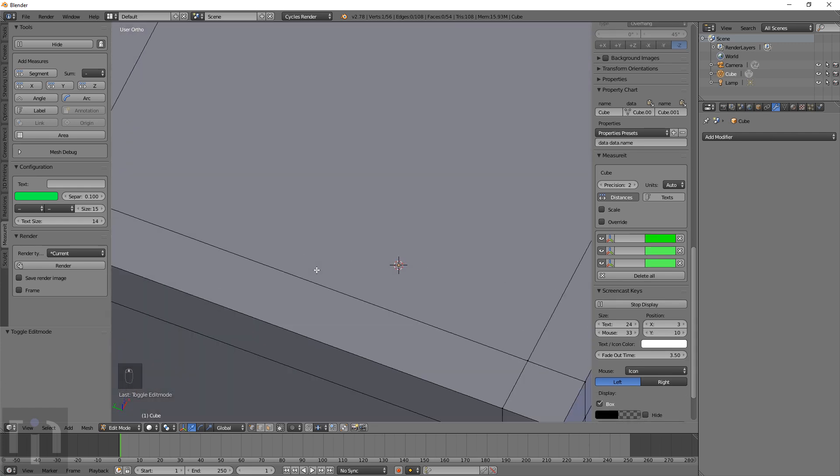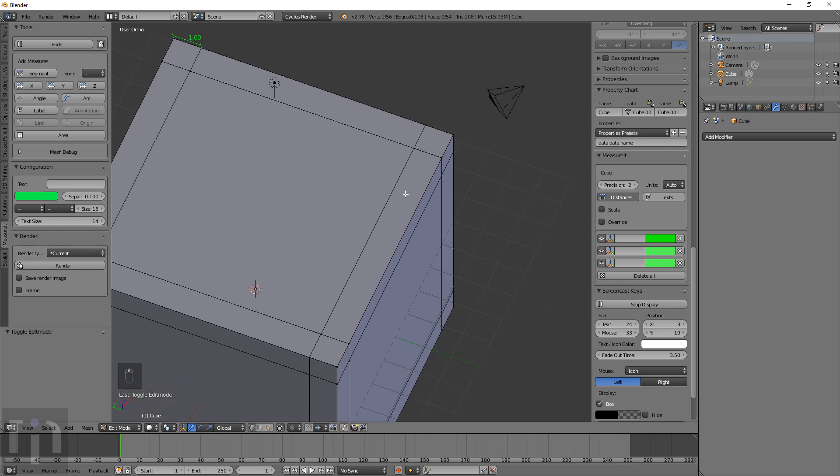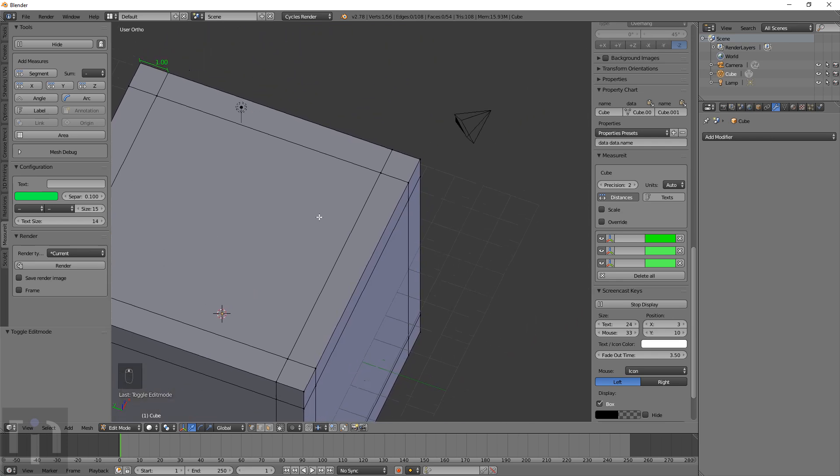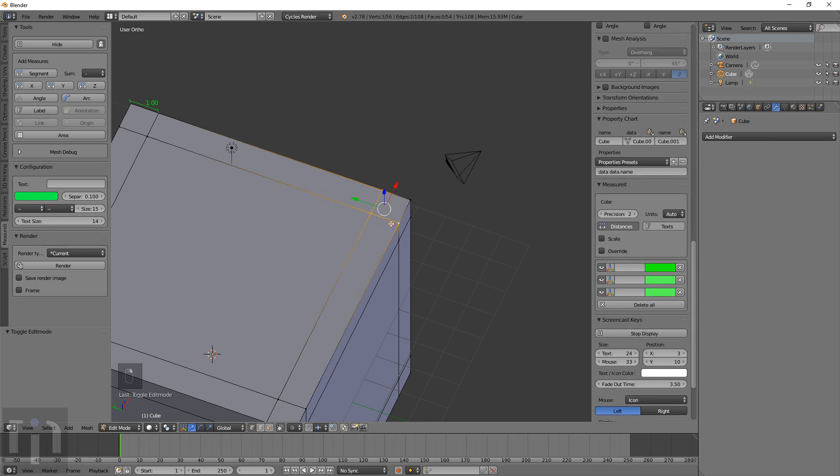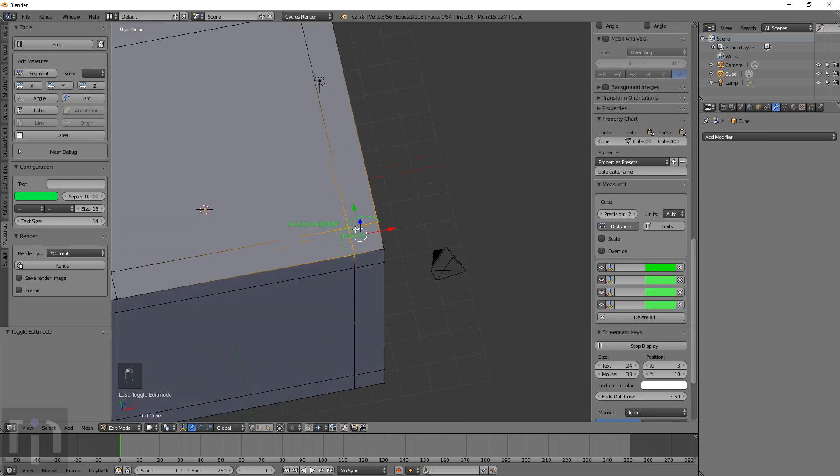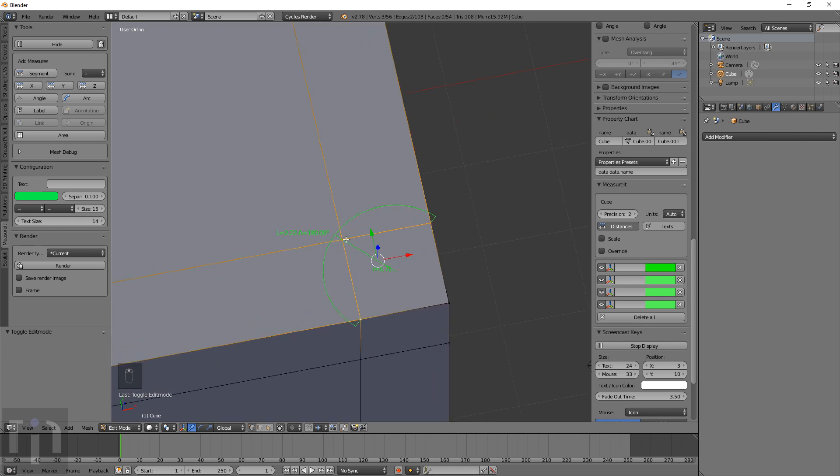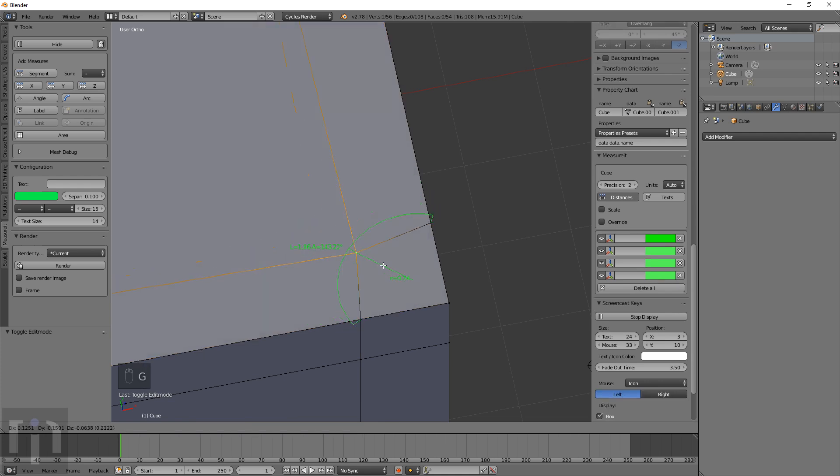Another option this has is you can measure arcs and see how much of an arc that is from this point to this point through all three points, which shows how much of an angle it really is.